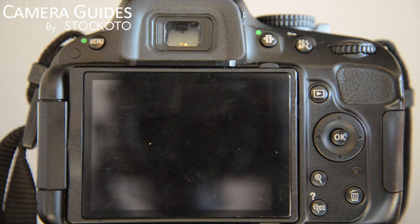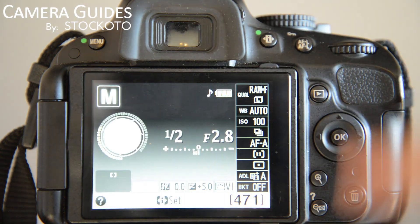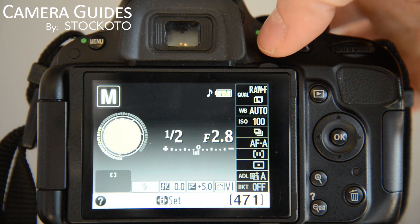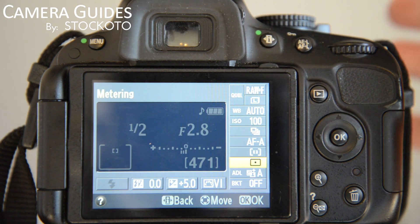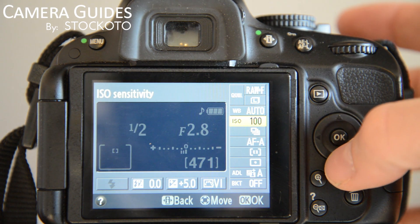Alright, check it out. Autofocus on the D5100. If you press your Info button, it'll bring up this view. Press it again, it'll allow you to change the settings.